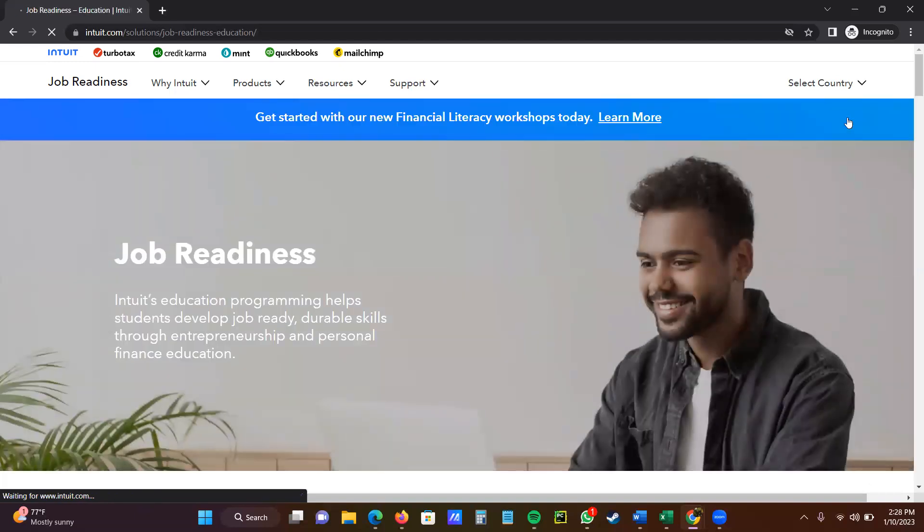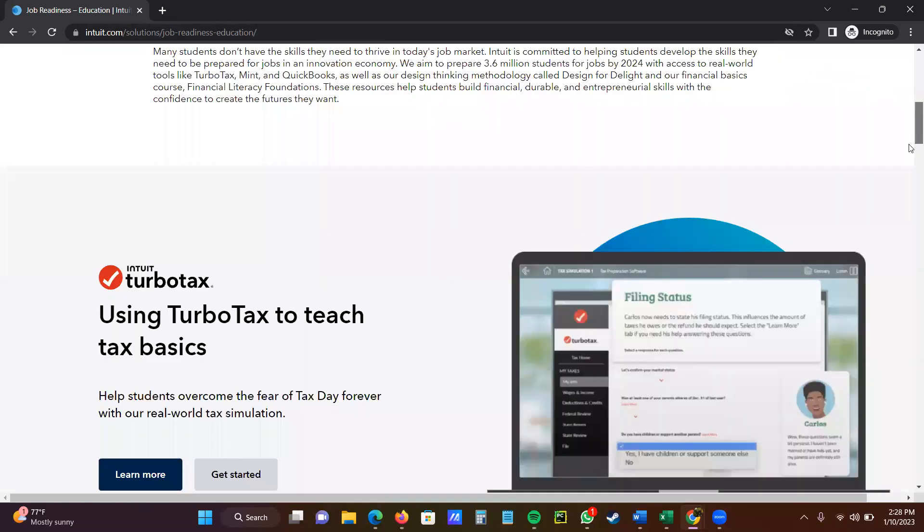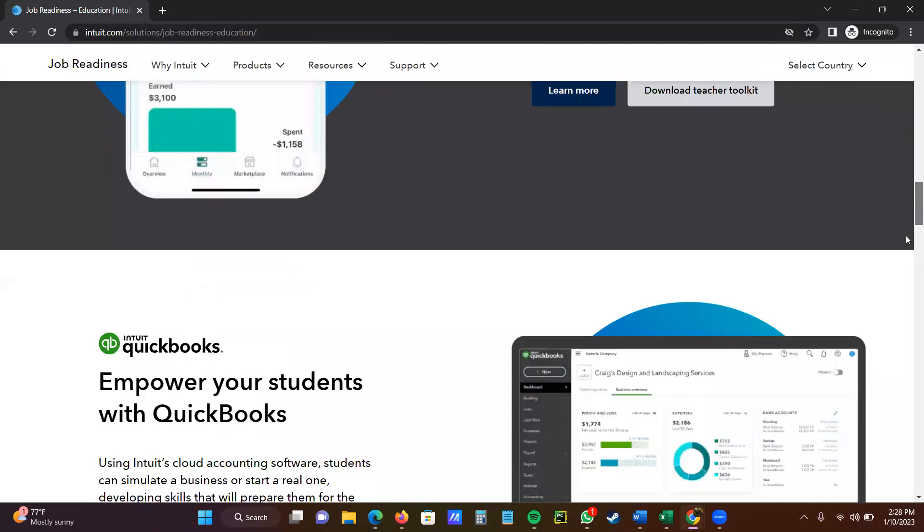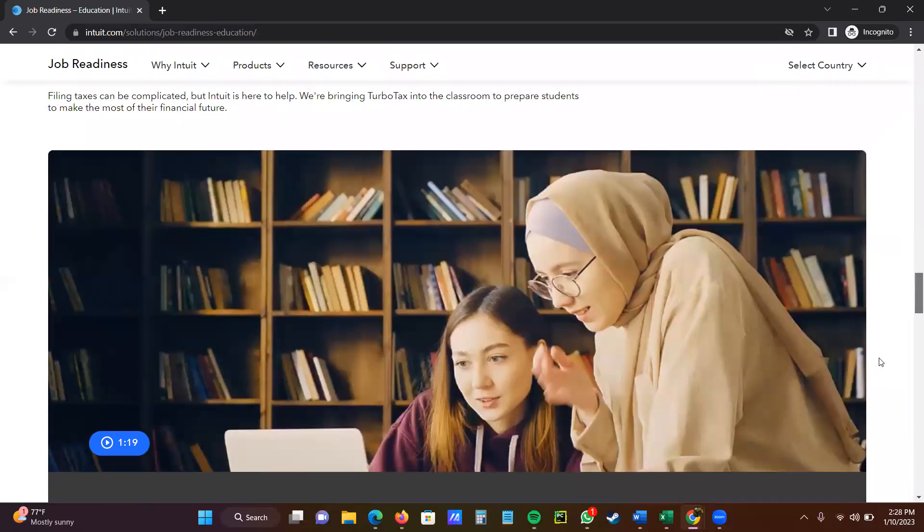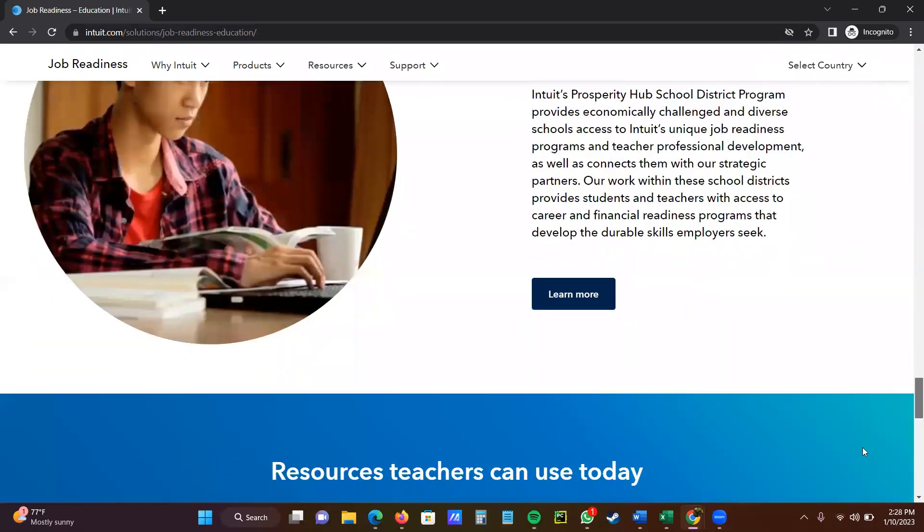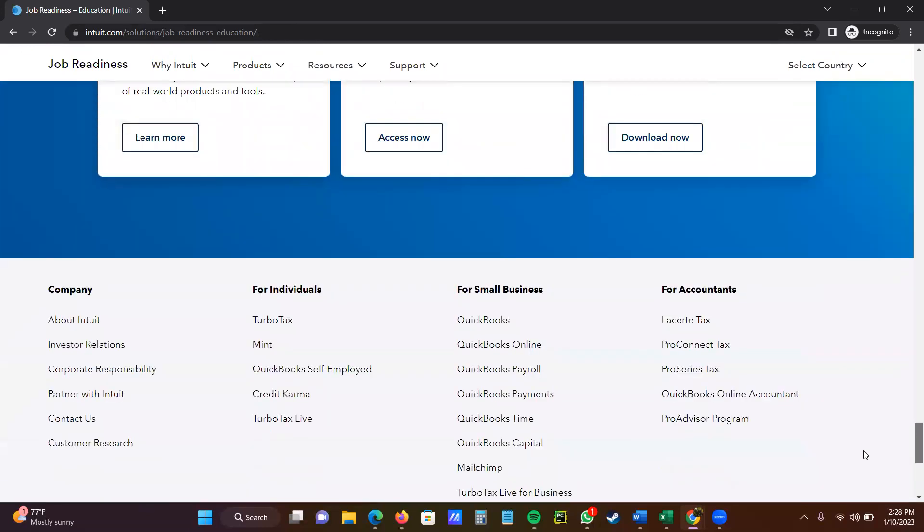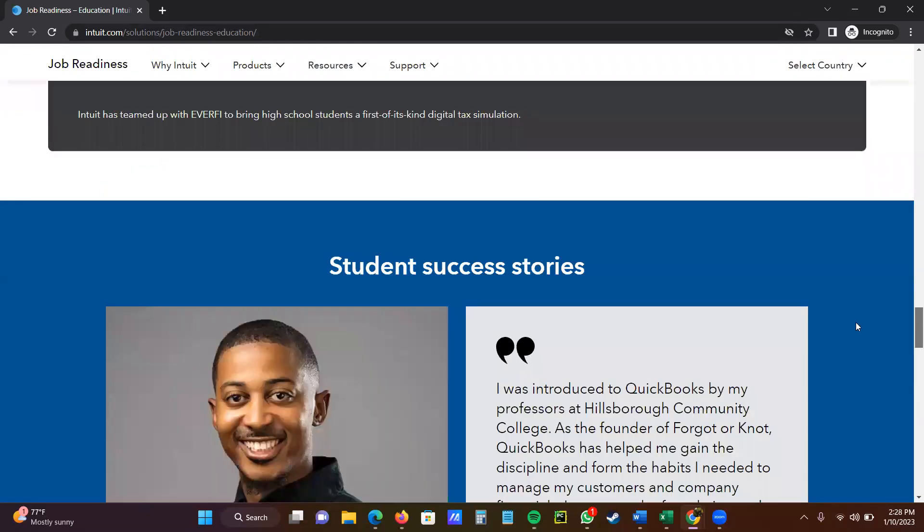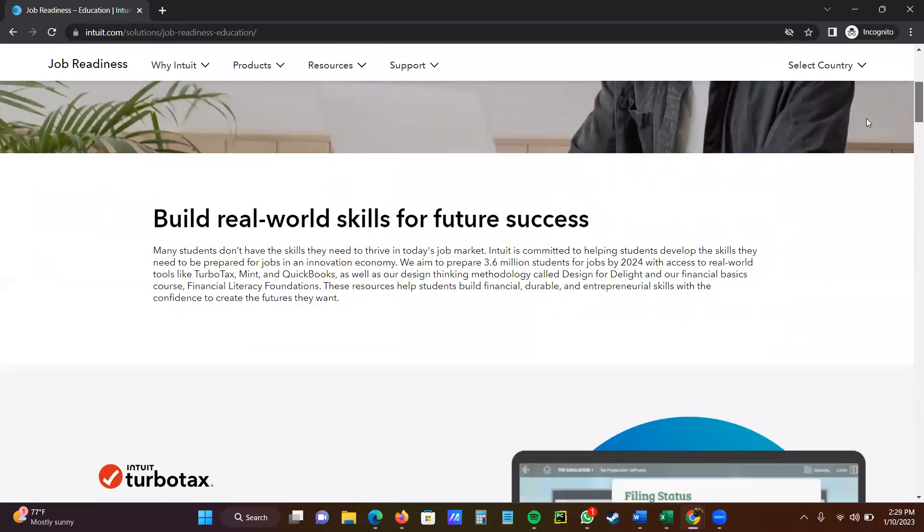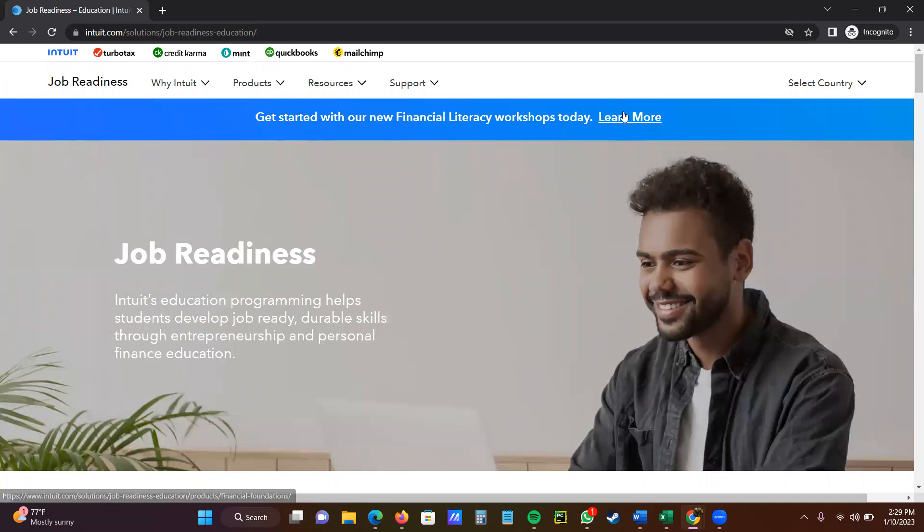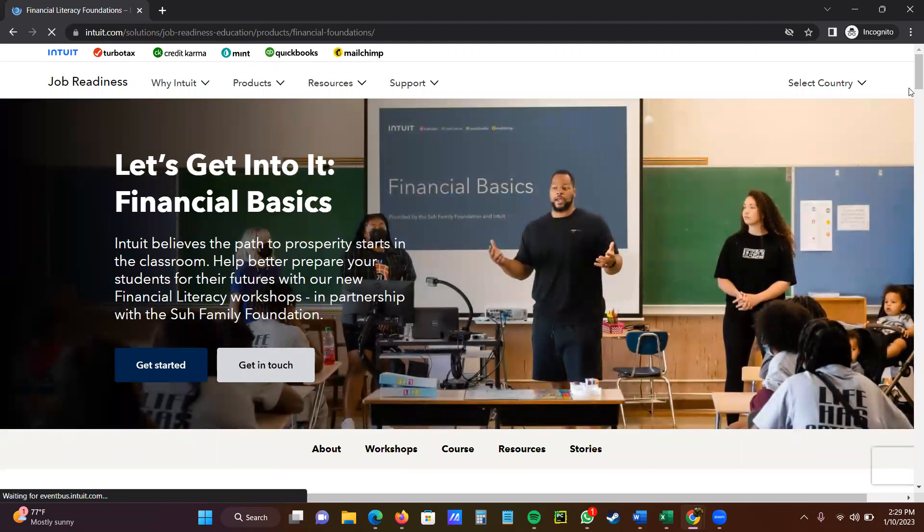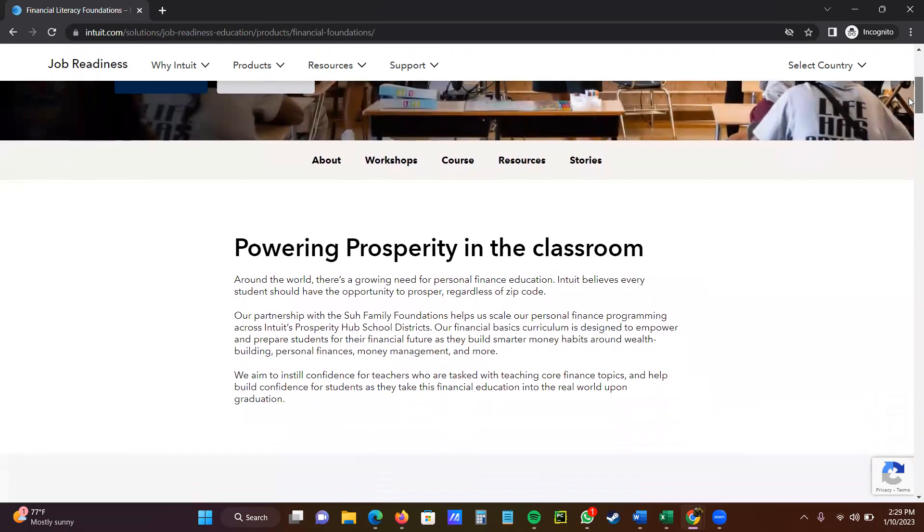Then you will see a page that shows get started with our new Financial Literacy Workshops today. You're going to scroll down. It's usually at the front, if not, let me go back to the beginning page and click at the top. Sometimes it's at the bottom, sometimes at the top. It brings us back to this page. Now, let's scroll down.